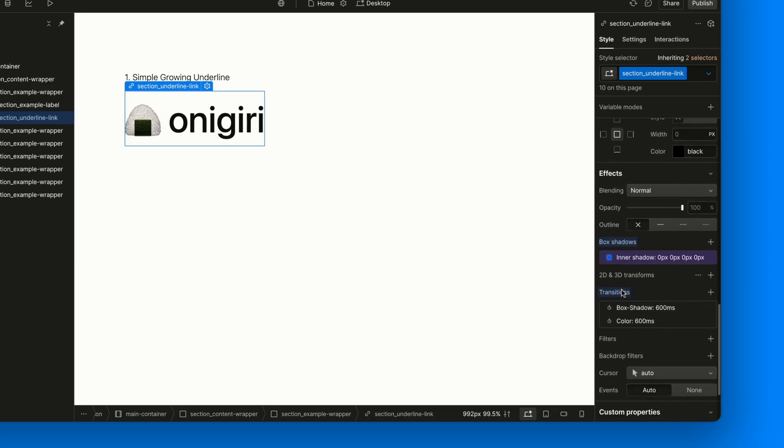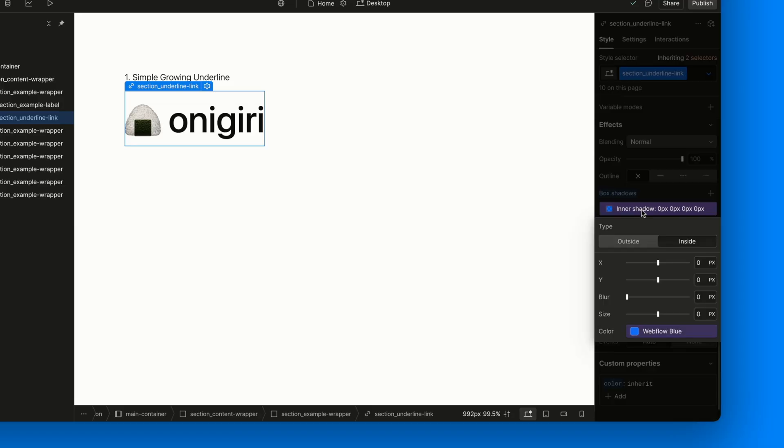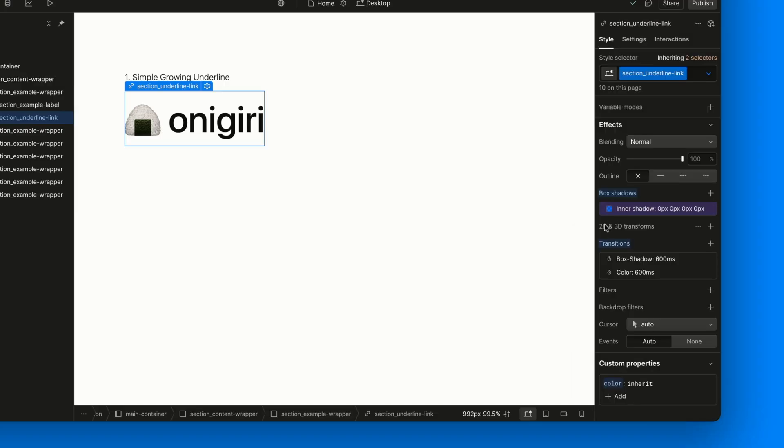Next, add an inner box shadow with all values from X through size set to 0 and the color set to whatever you want the underline to be. In this case, the classic webflow blue.